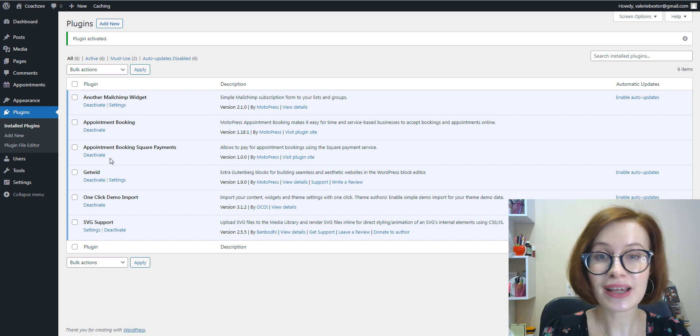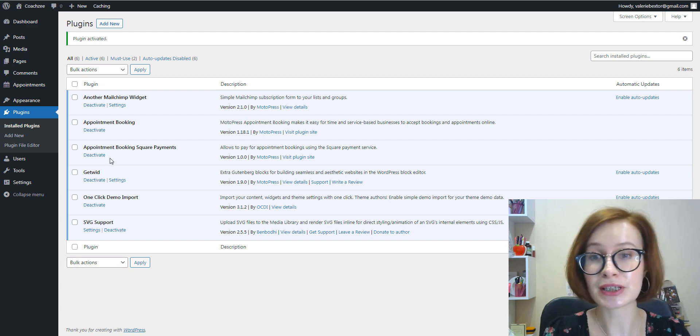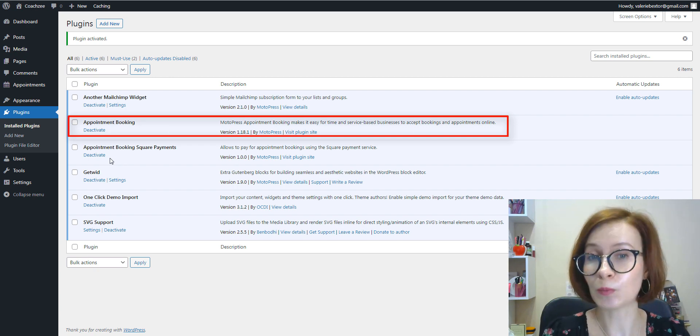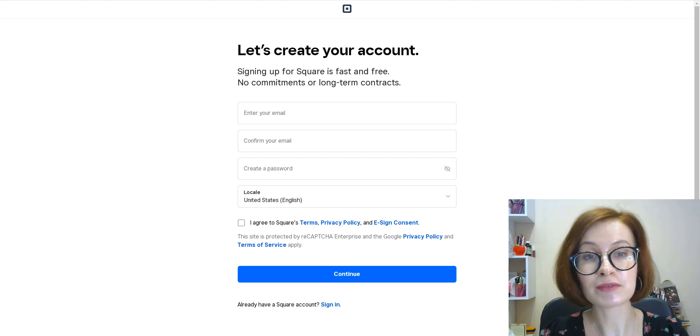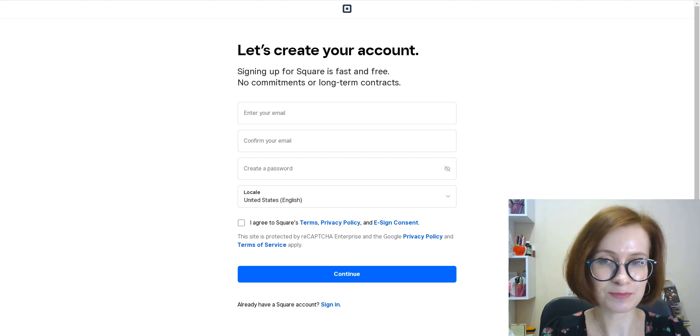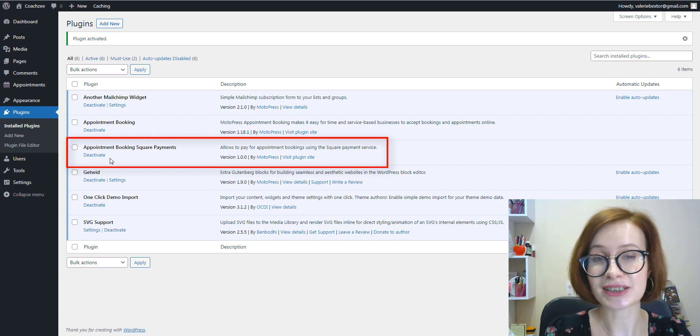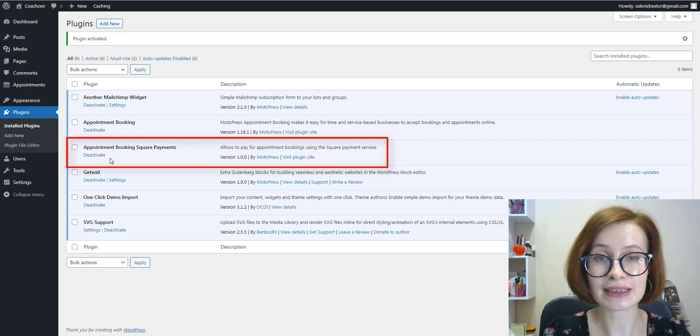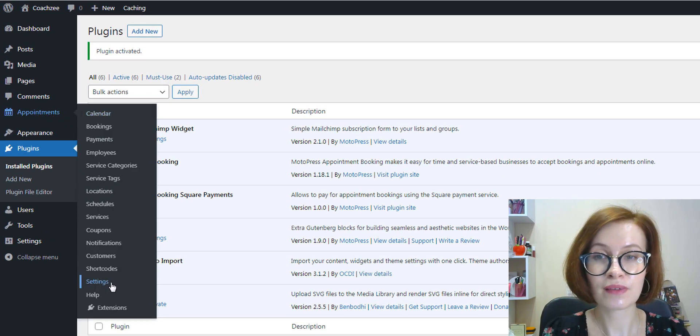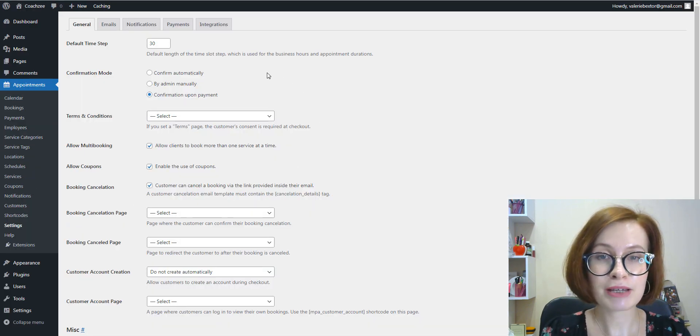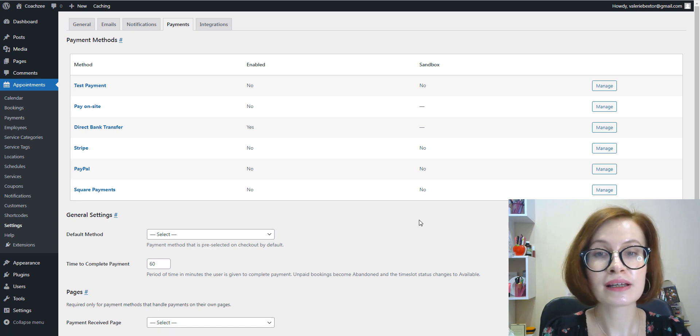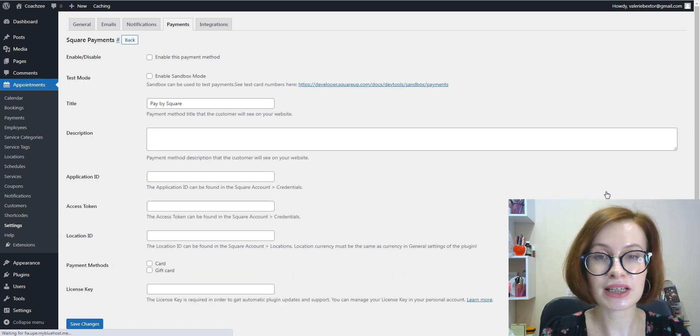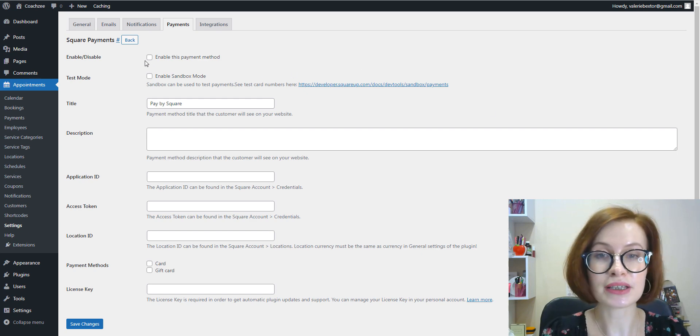To start working with the new add-on on your website, make sure you use Appointment Booking version 1.18.1 or greater and you have your Square account created. After you've installed and activated the Square Payments for Appointment Booking add-on, navigate to the Appointments menu Settings. Under the Payments tab, find Square Payments and click Manage.